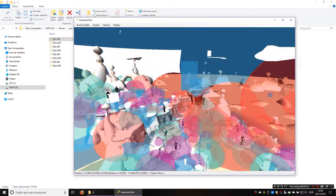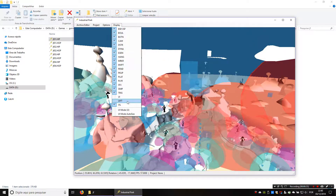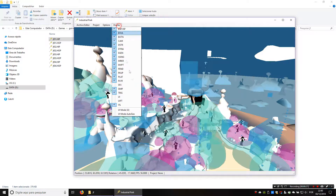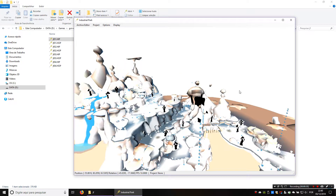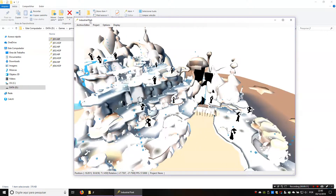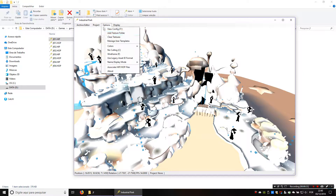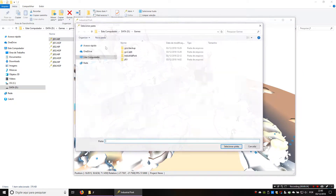Let's hide the stuff that's getting in our way: SFX, trig, MVPT, and add the textures like we did before.